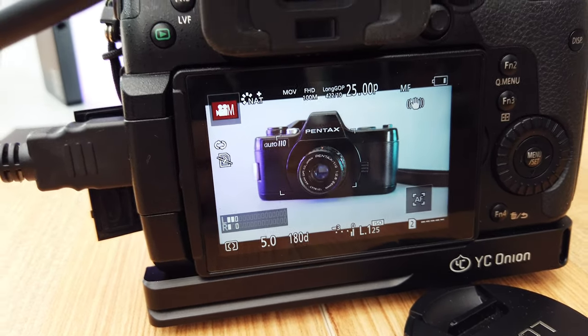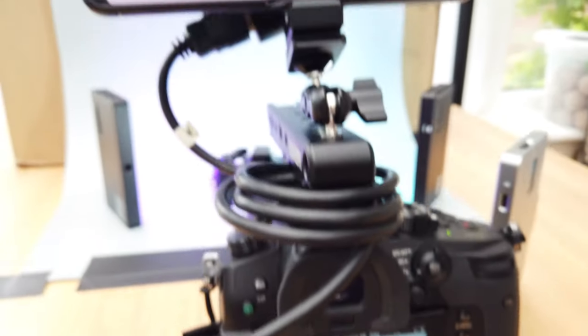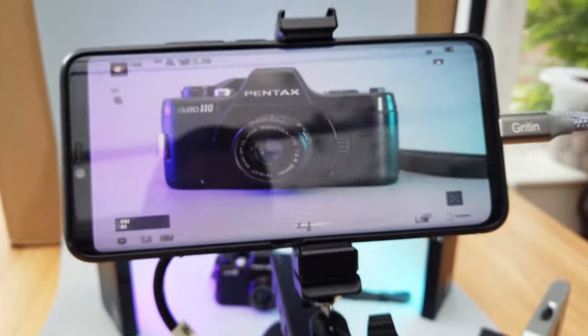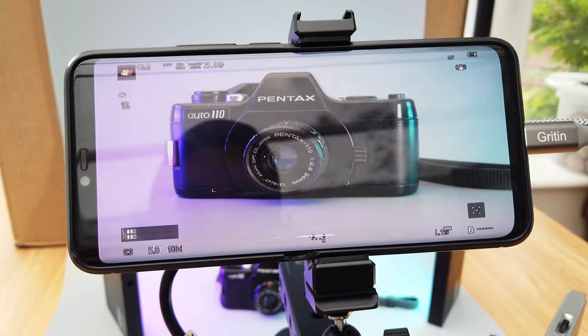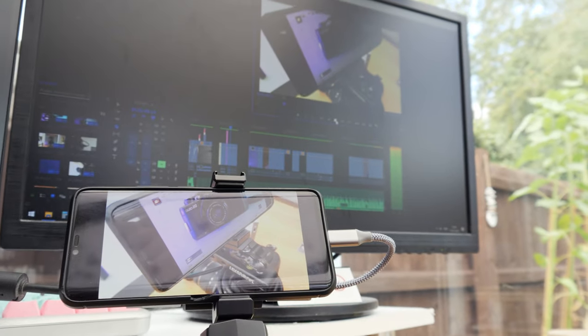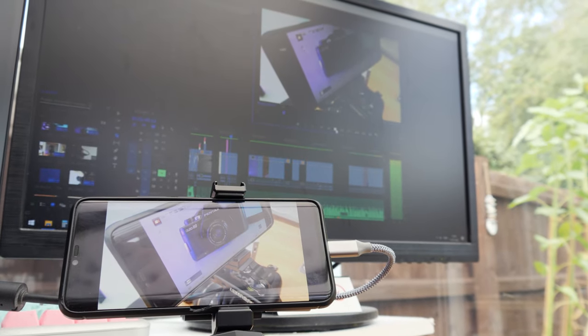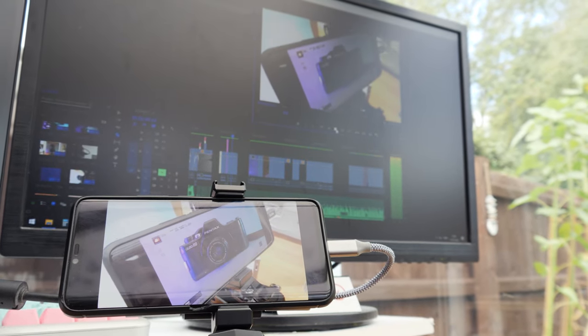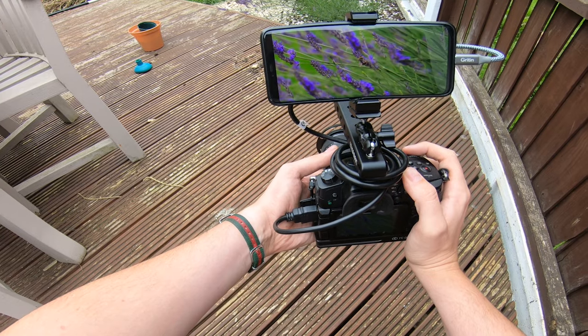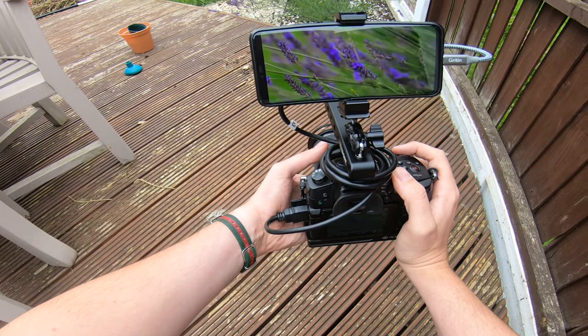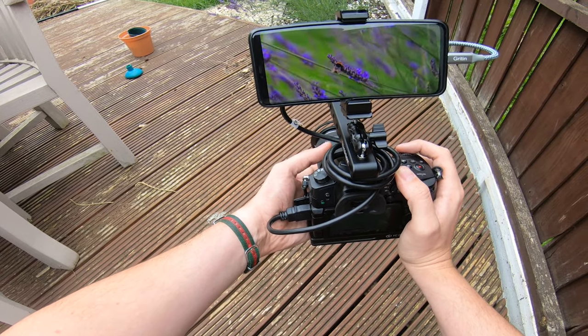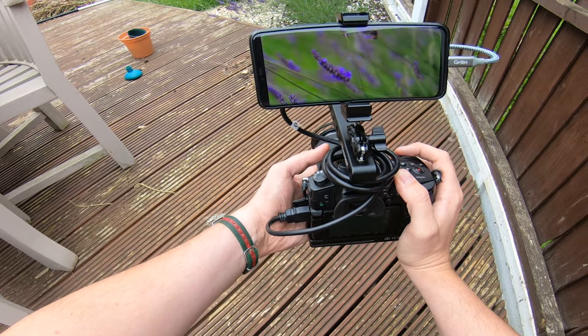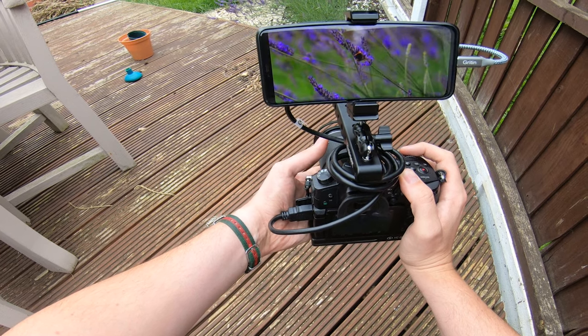About six months ago I made a video showing you how to use your phone as a HDMI video monitor for your camera or countless other HDMI devices. Massive thank you to everyone who's watched that. It's become by far my most popular video, and for good reason too. It's incredibly useful and incredibly cheap.